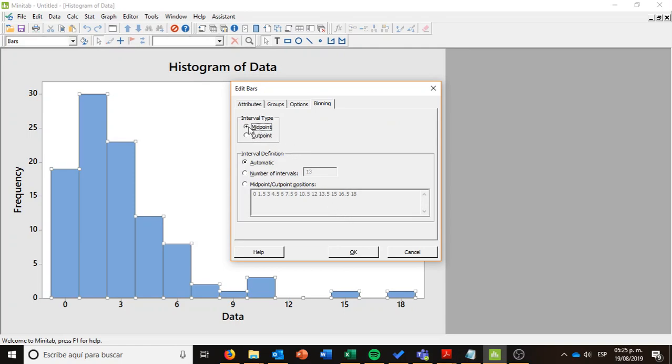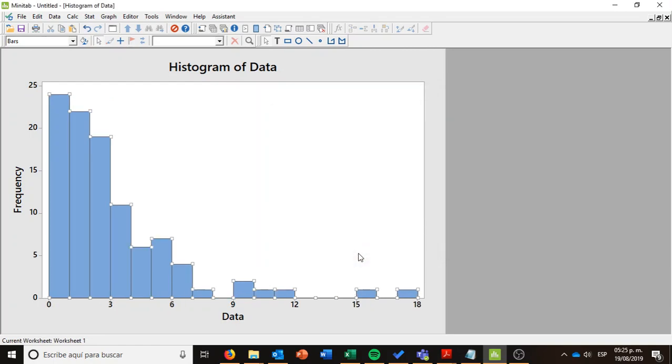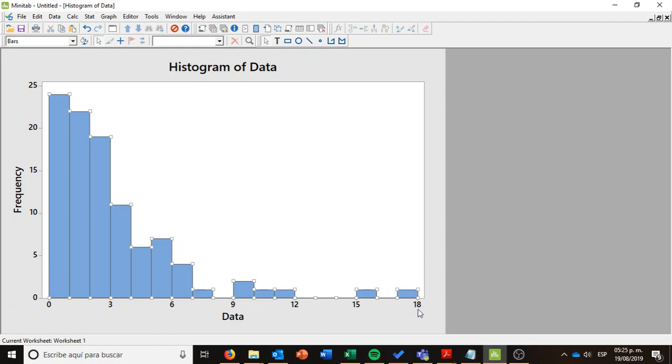For example, right now the midpoints or the class marks are being shown. Maybe what I want to show on the histogram are the cut points. If I press OK, just look carefully how this is modified and now I can see where the cut points are being located at. I still can imagine the same kind of histogram, but now with a different perspective.